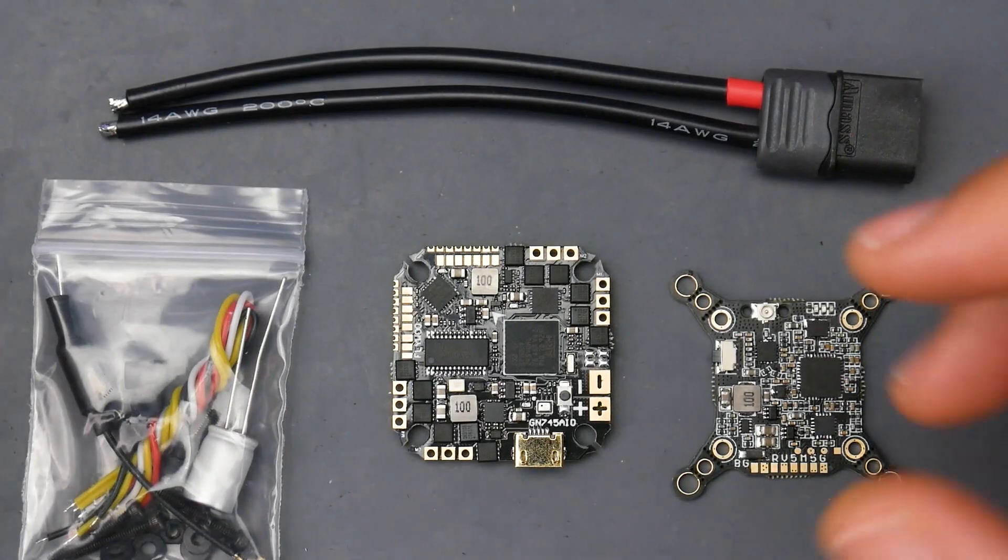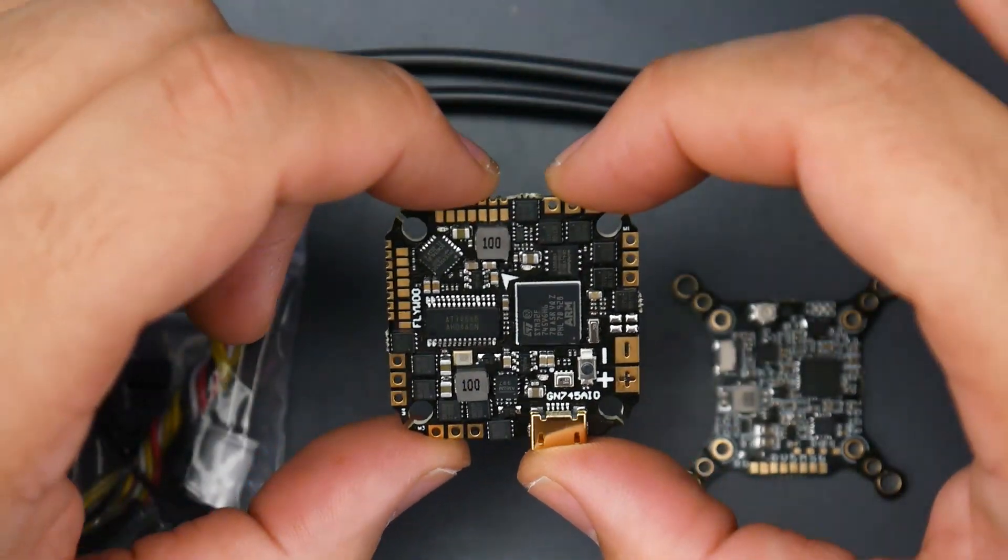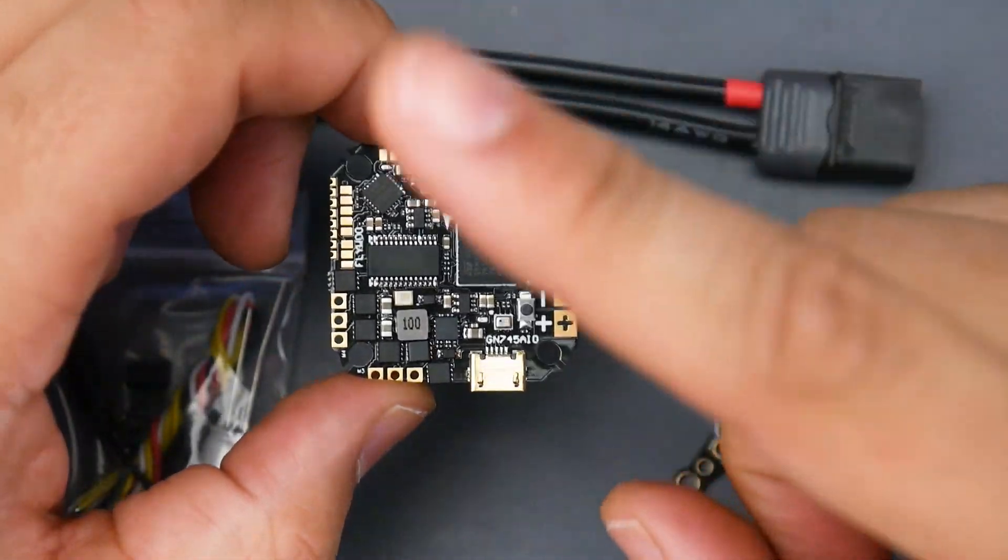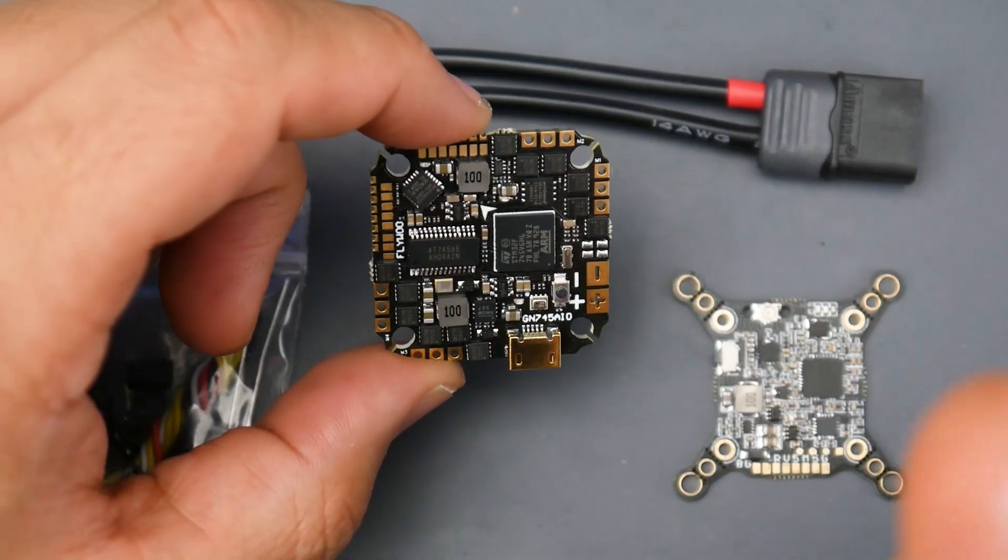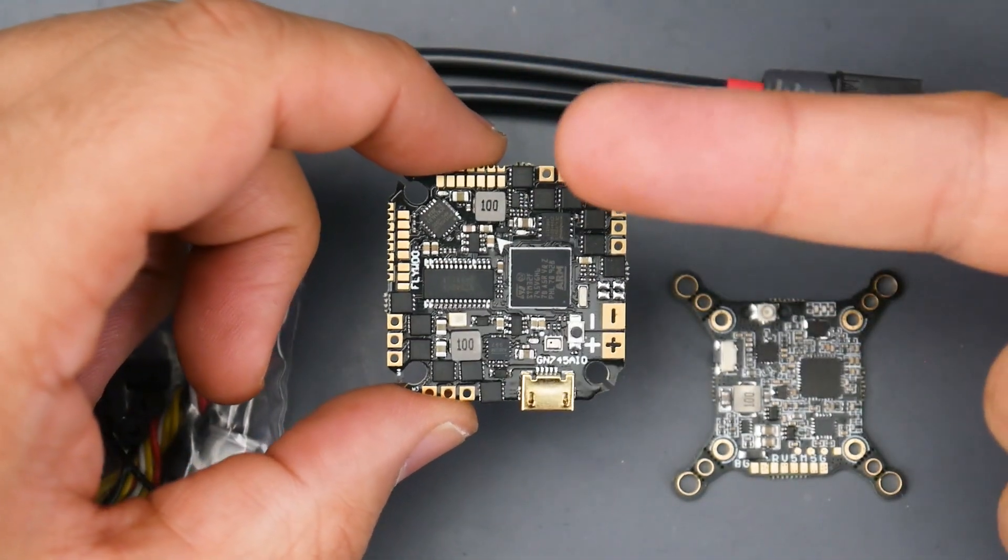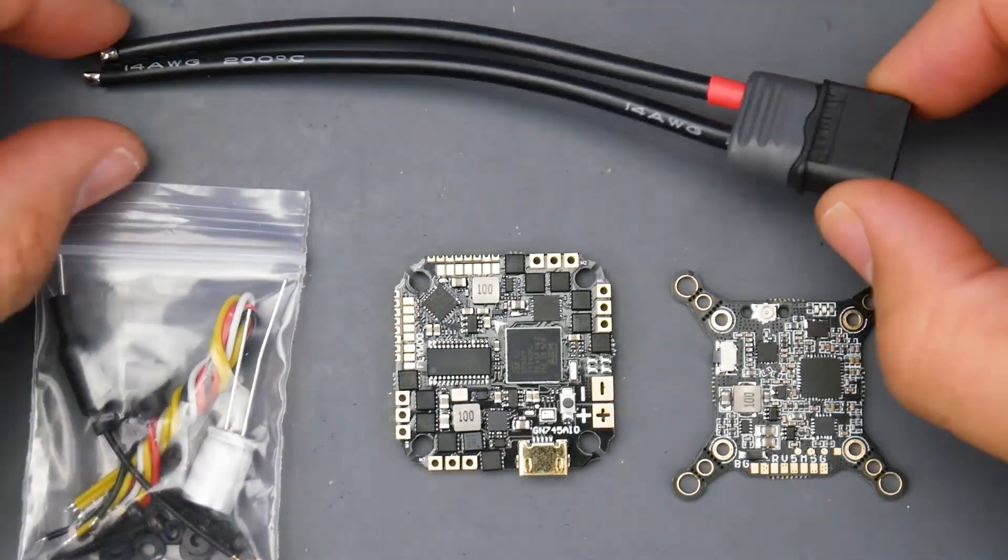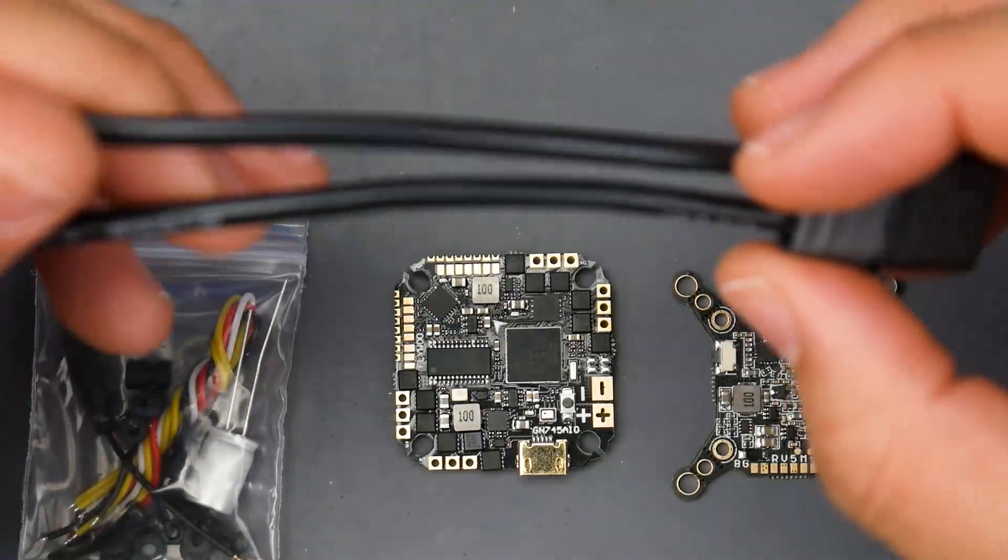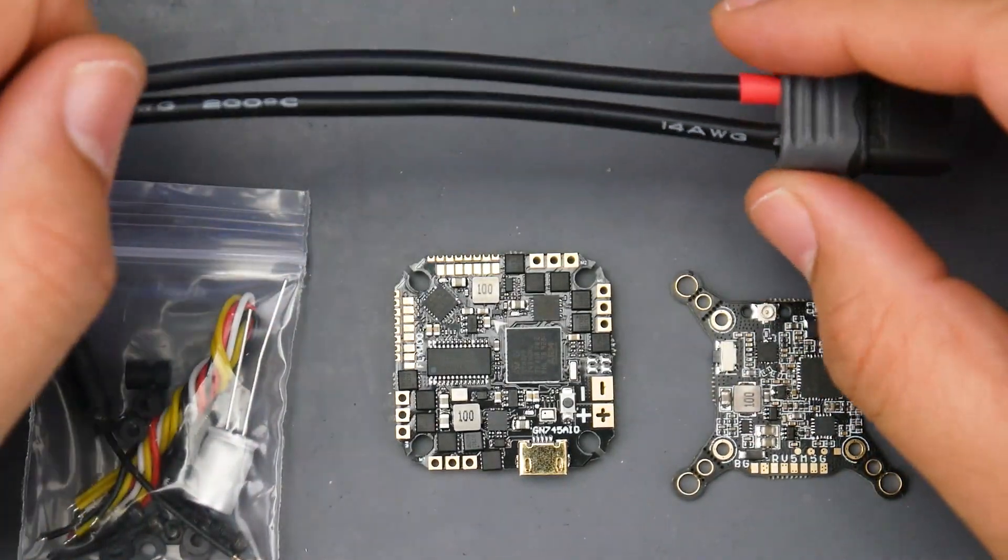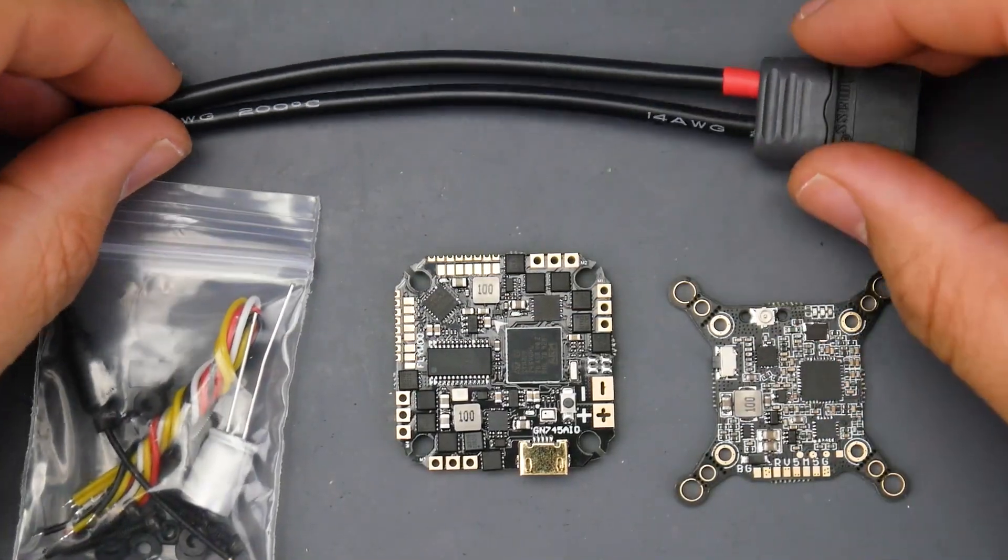In today's video we're taking a look at an all new board from Flywoo. This is called the Goku GN745. It's an all-in-one Crazy B type board that's rated up to 40 amps. Not only that, it has an F7 barometer and a 9 volt regulator which is pretty insane.